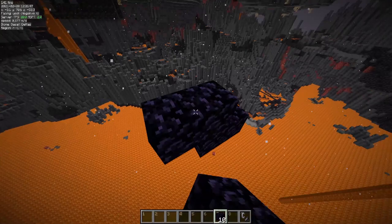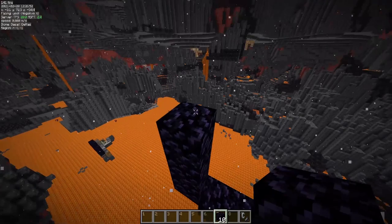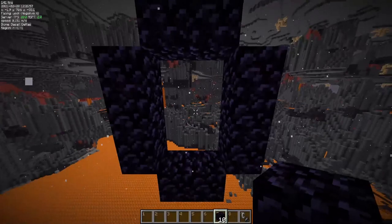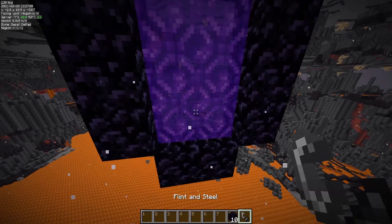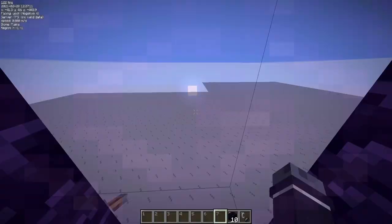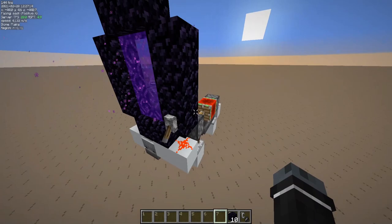So we'll remove that portal here — you can use the obsidian that you got from that portal — and we'll build the new one at exactly those coordinates. Remember this block was the block with the exact coordinates, so we'll build the new one up so that it's inside of the portal. Now we can light up the portal again and go to the overworld.